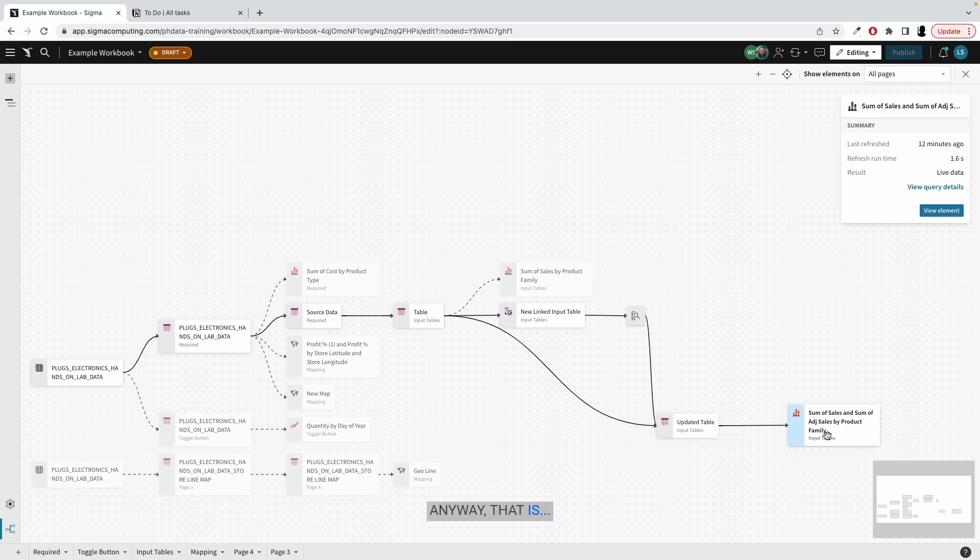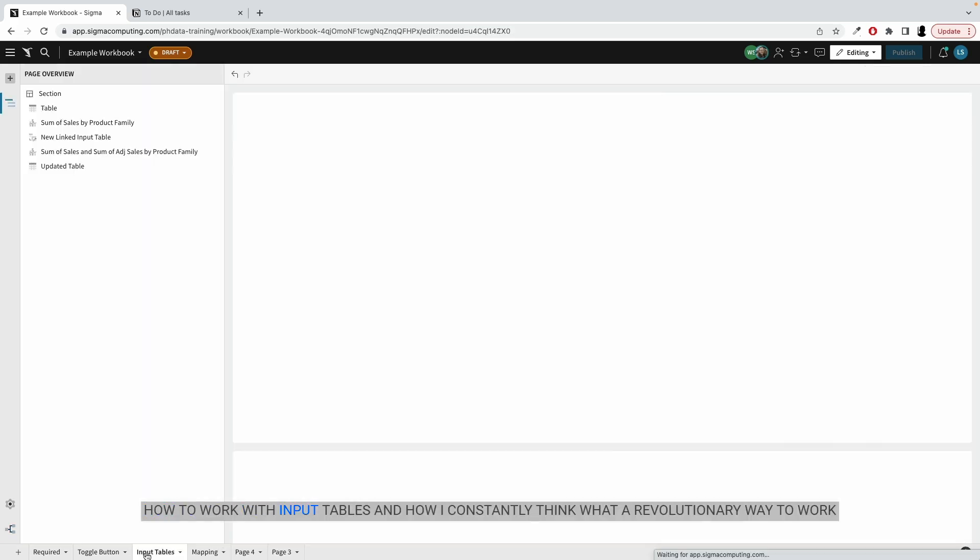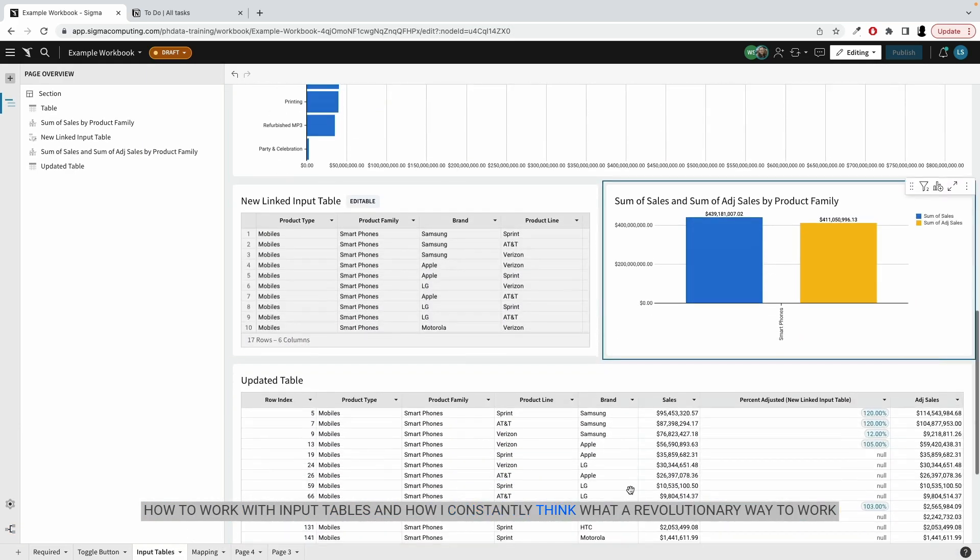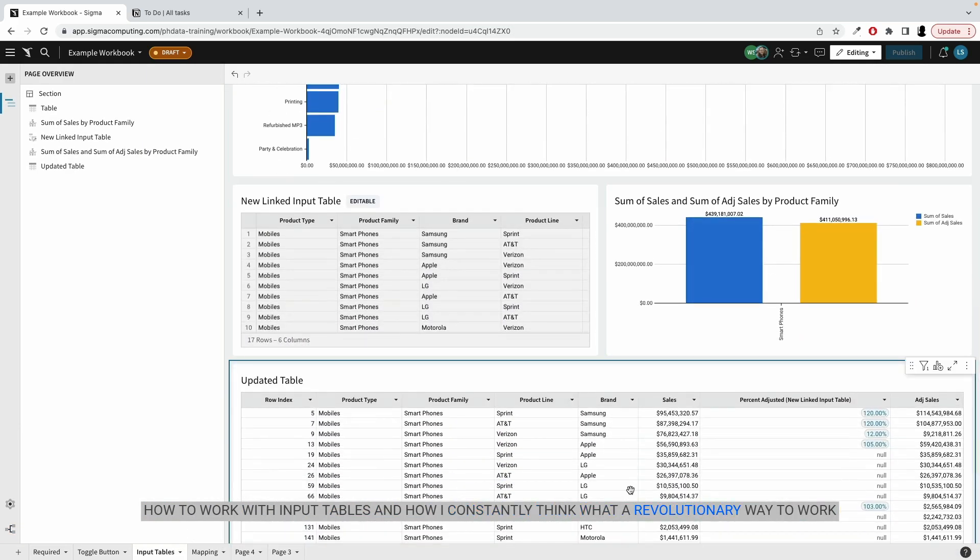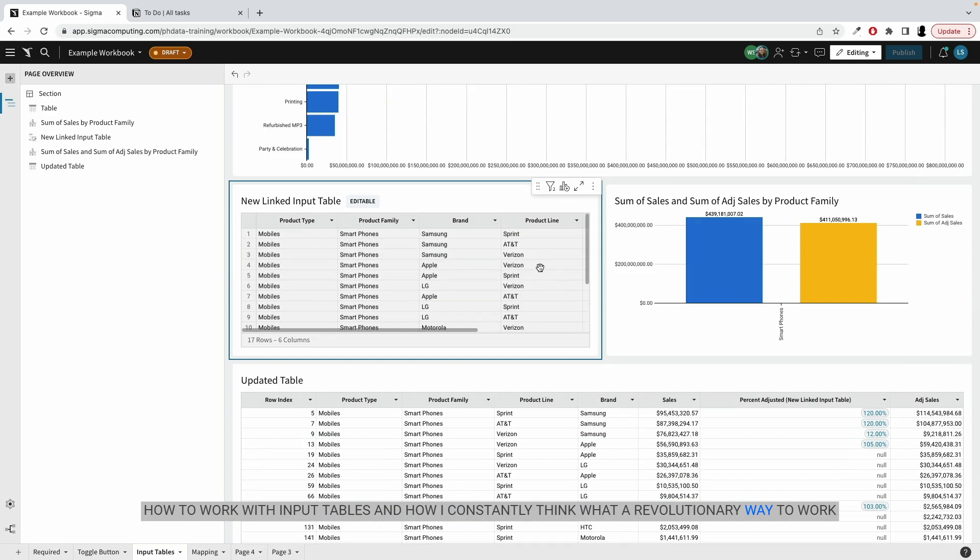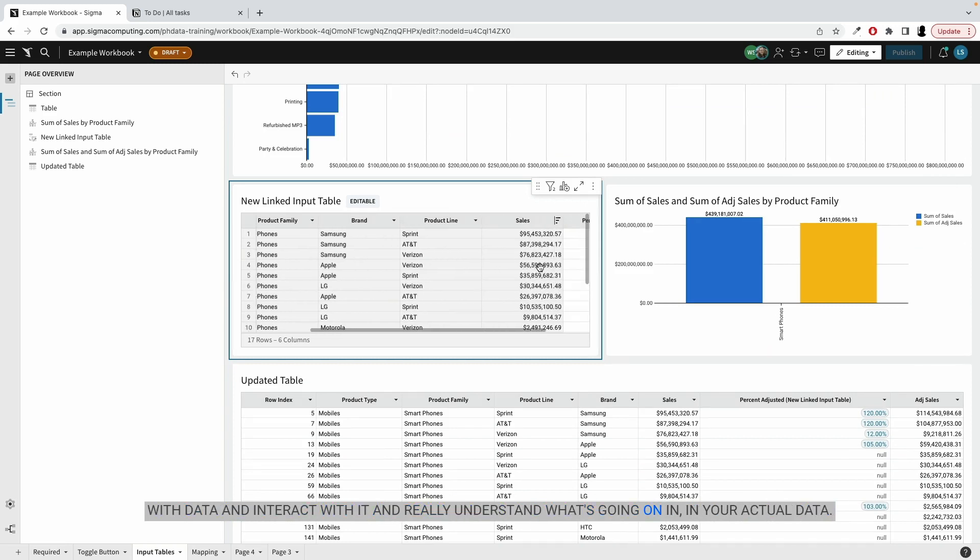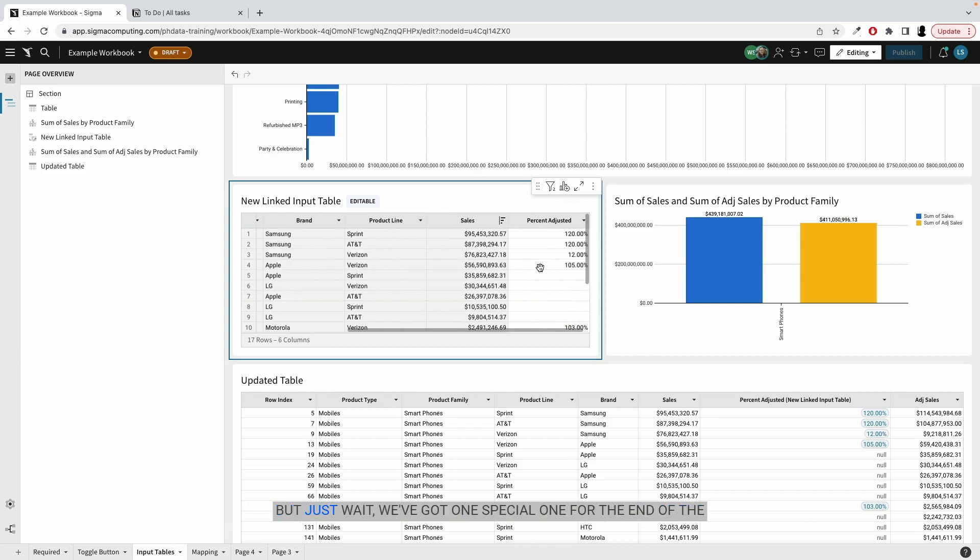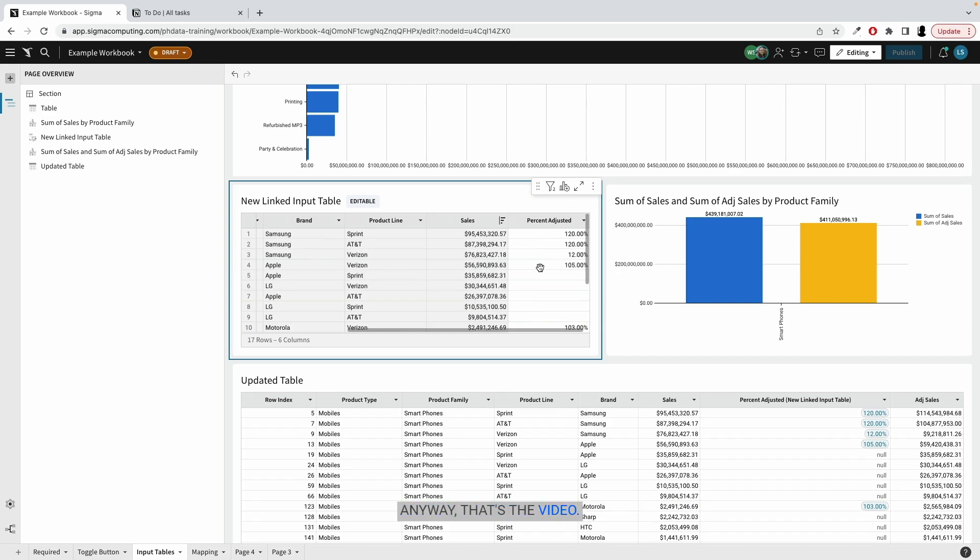Anyway, that is how to work with input tables and how I constantly think what a revolutionary way to work with data and interact with it and really understand what's going on in your actual data. Anyway, that is my final tip for the month for Sigma made simple, but just wait, we've got one special one for the end of the month. I think you'll see me in here in just a little bit. Anyway, that's the video. Thanks a lot.